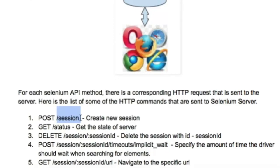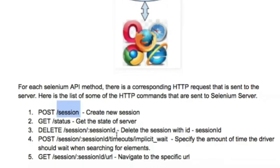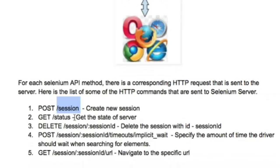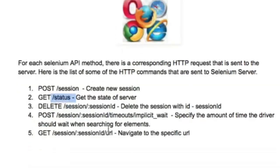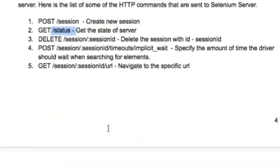This creates a new session and returns the session ID to the client. To get the server status you use GET /status. To delete the session when you call quit, it executes DELETE /session/{sessionID}, and so on.